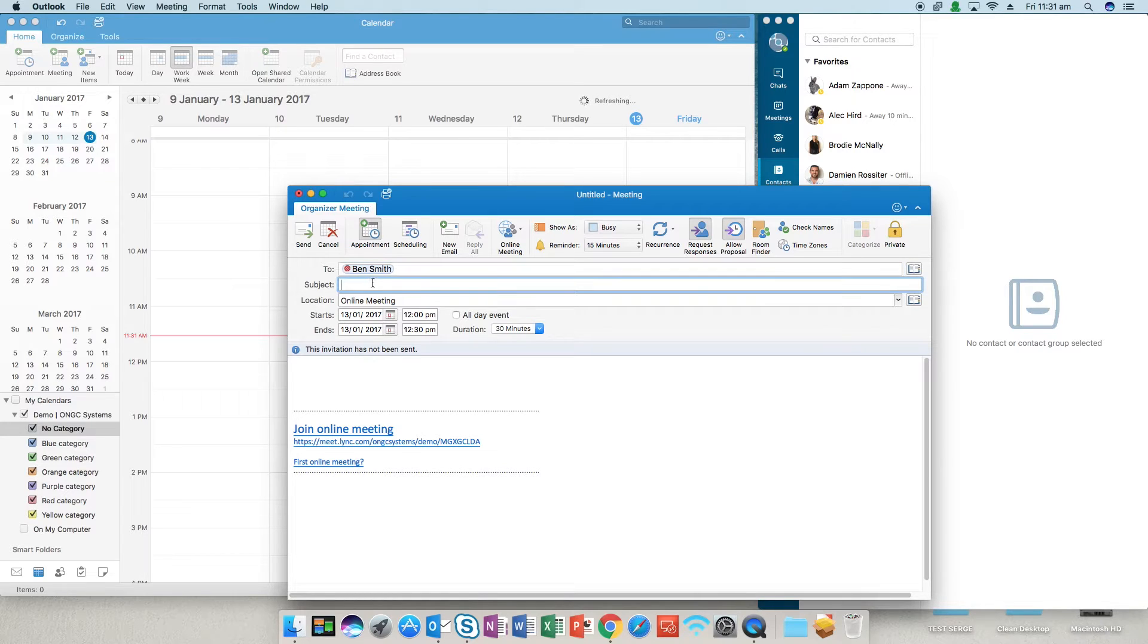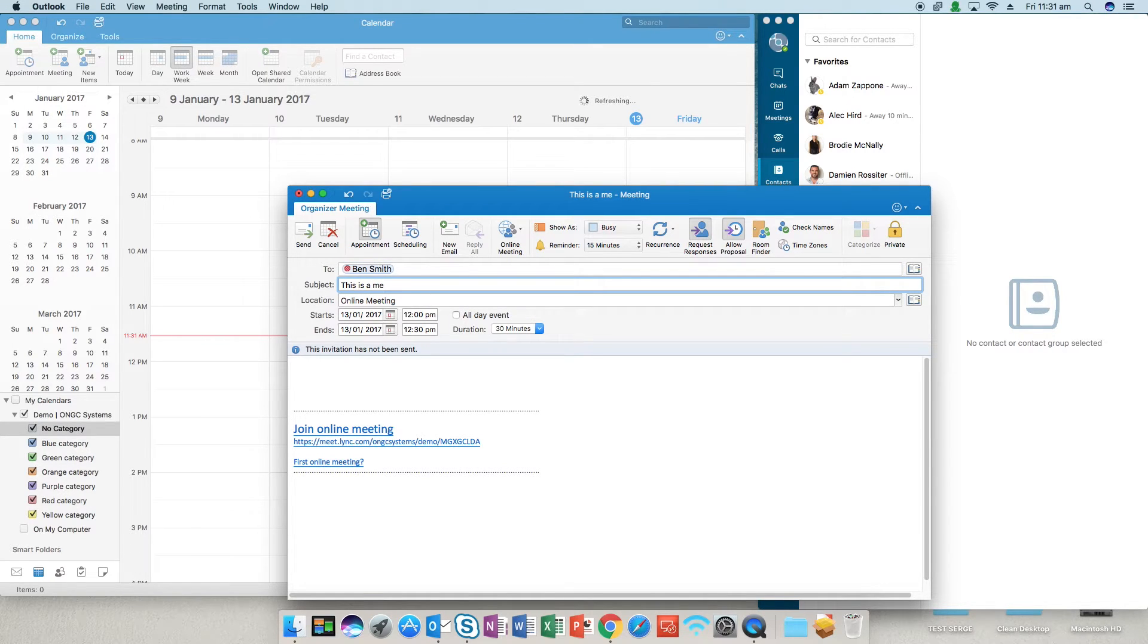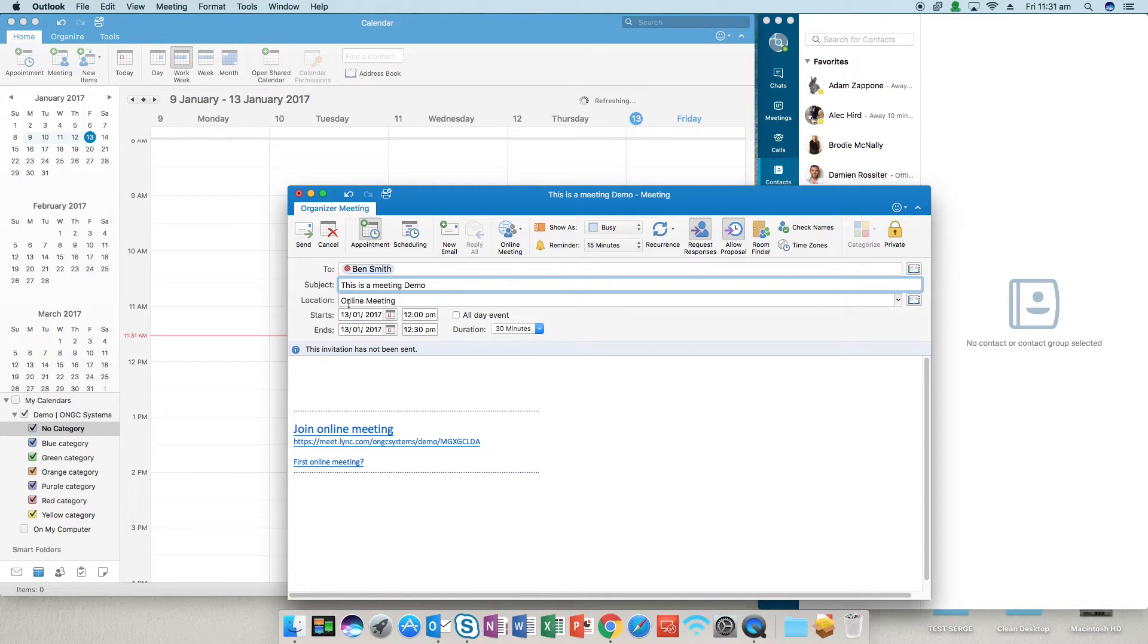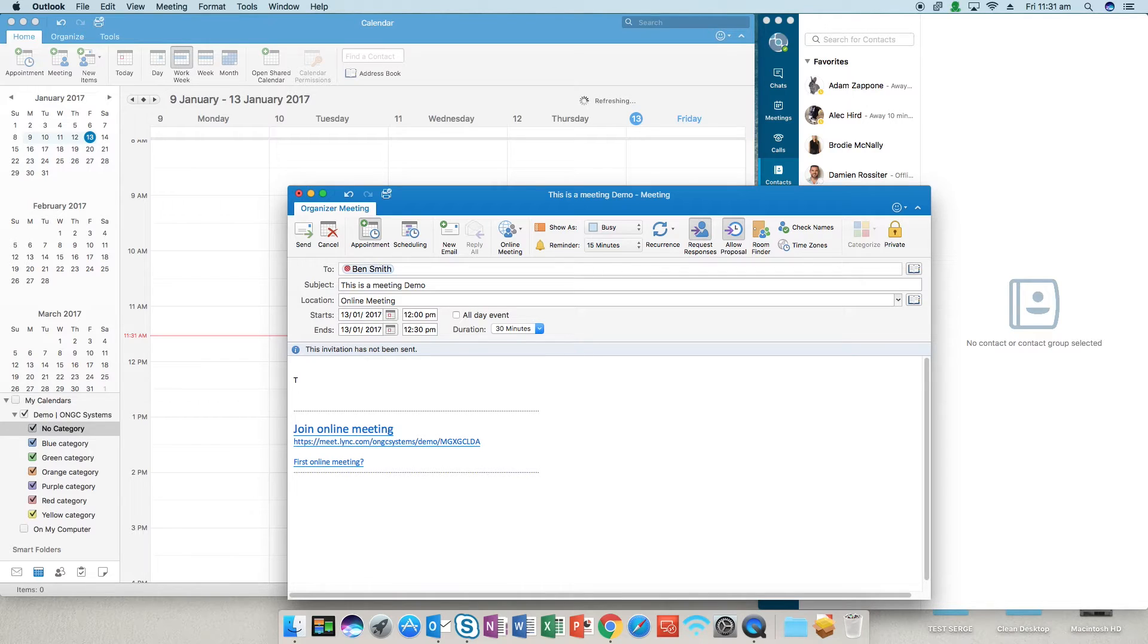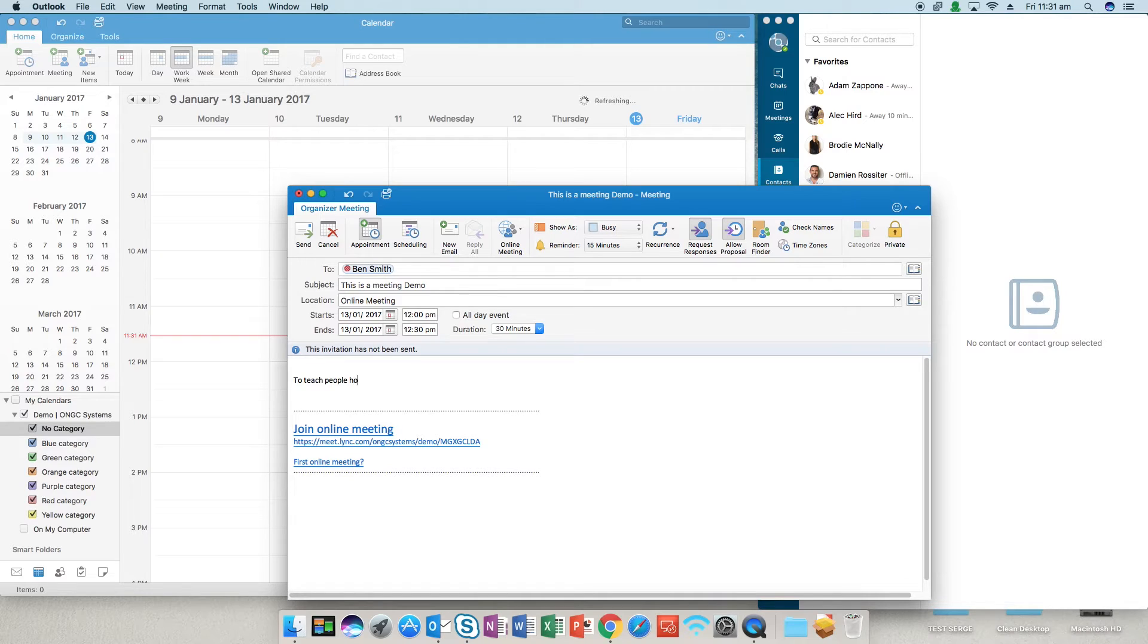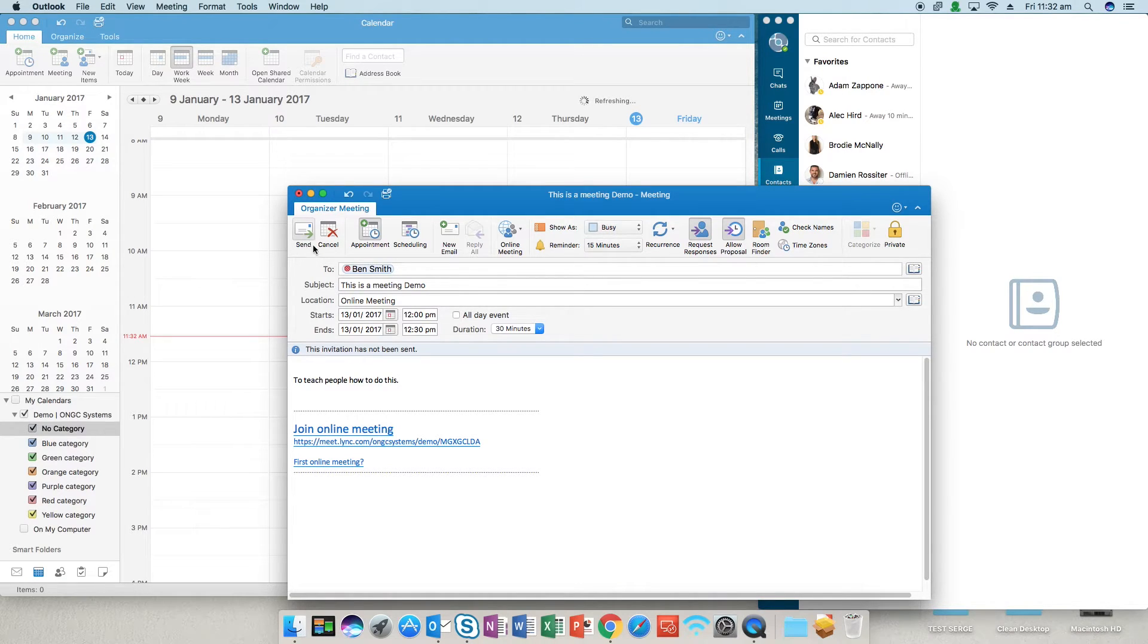You'll see that there's a link there and we'll just type in a subject for the meeting. And then once we've finished doing the subject we'll type just a little bit about what the meeting is about, and so let's type that teach people how to do this and then we just send the meeting invite.